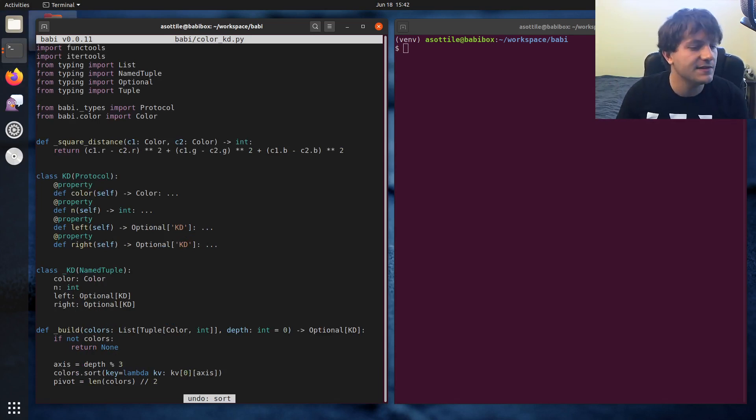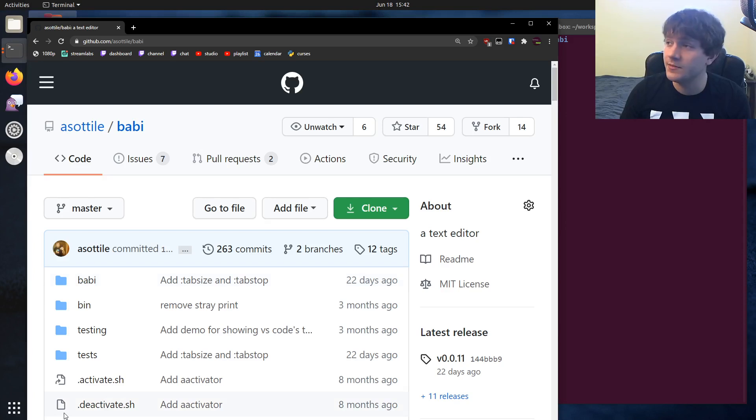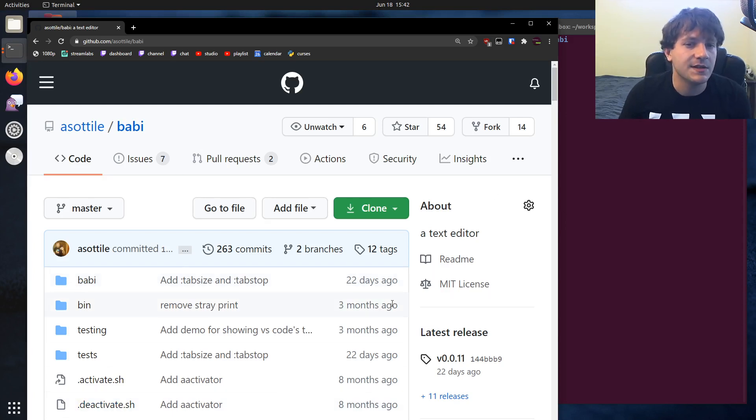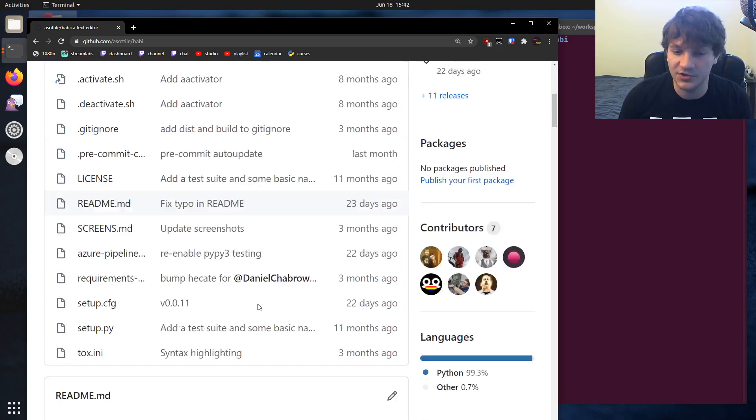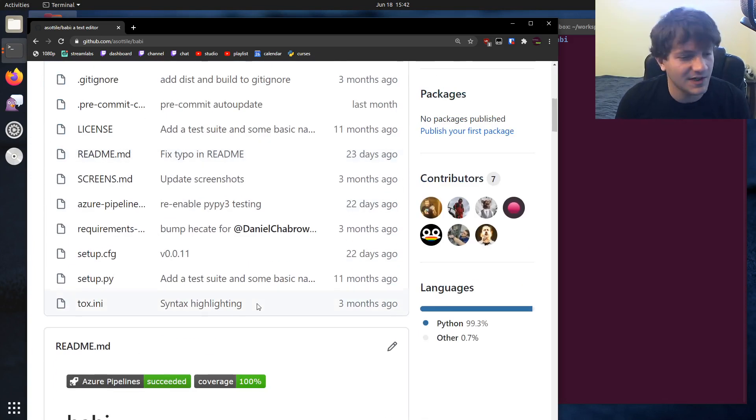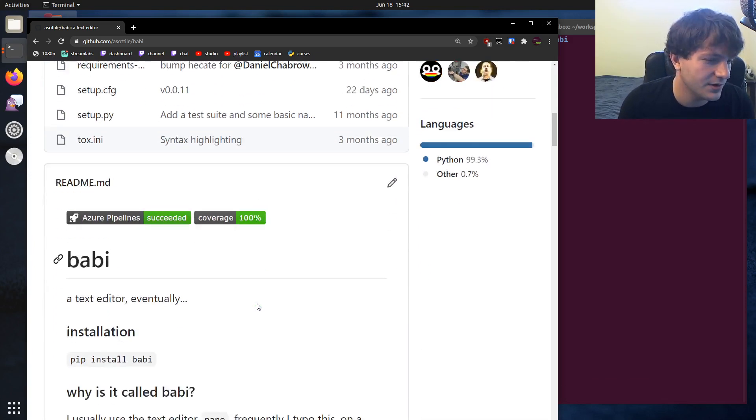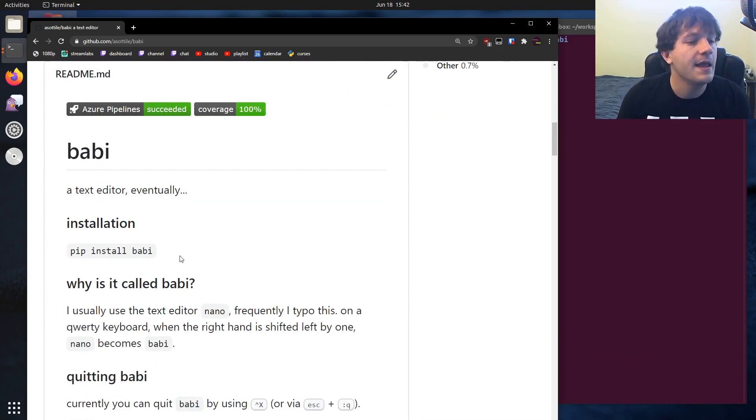And you can also find this text editor on GitHub. If you go to github.com/esatili/babi, you can see the source there and contribute or download or install it or anything like that.